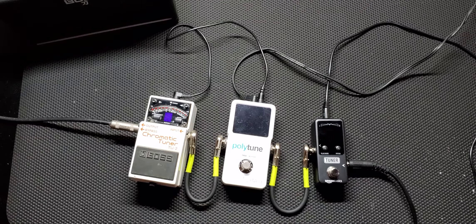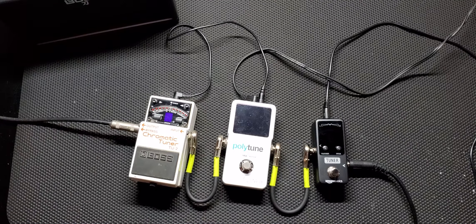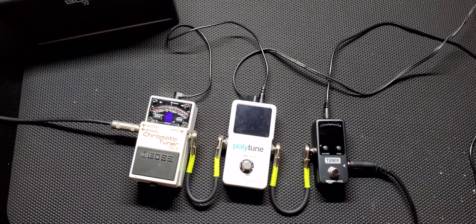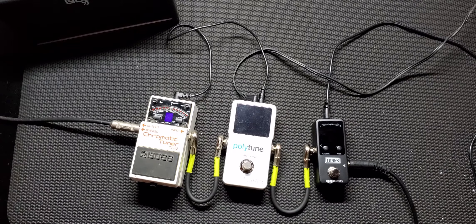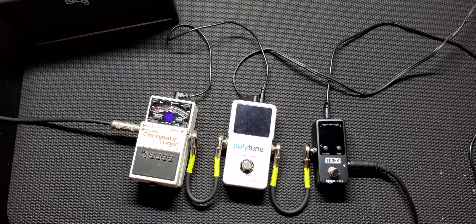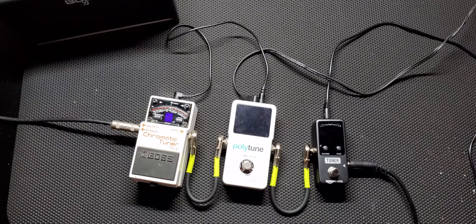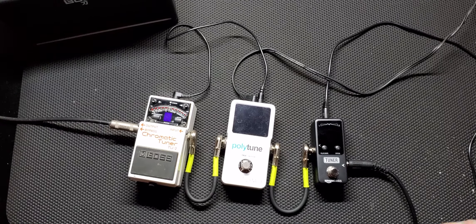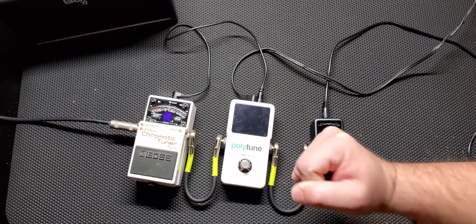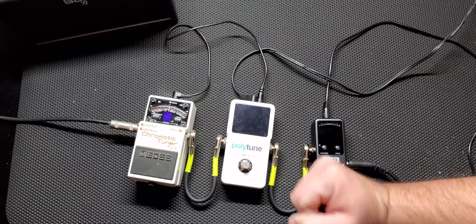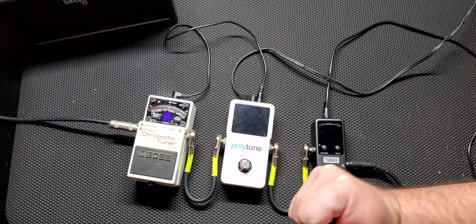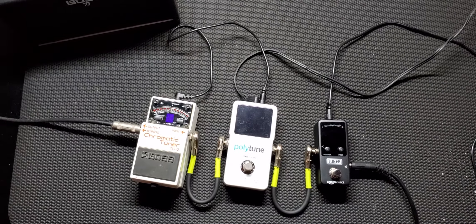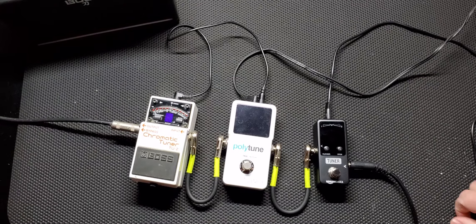All right, so I think it tunes up very well compared to the Polytune and the Boss TU2. I think if you're doing a show you could probably even rely on this. I don't really see anybody running up and jumping on their tuner to turn it on and off, but I think you can. It looks very sturdy, the button looks sturdy, and it tunes out very well compared to the other two.